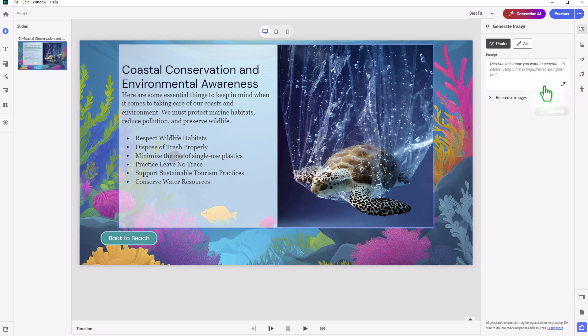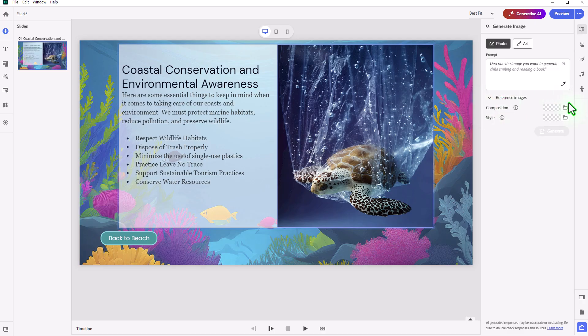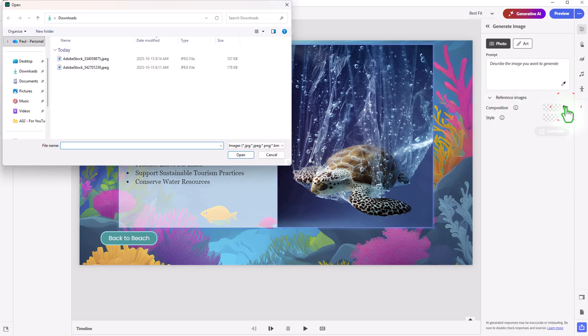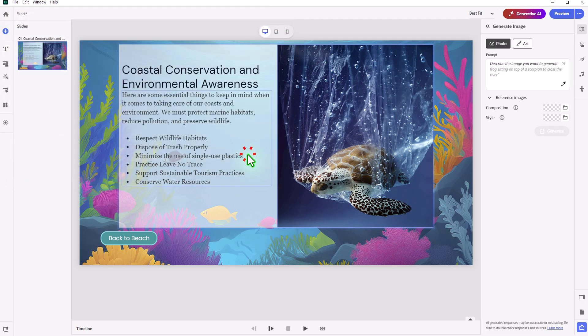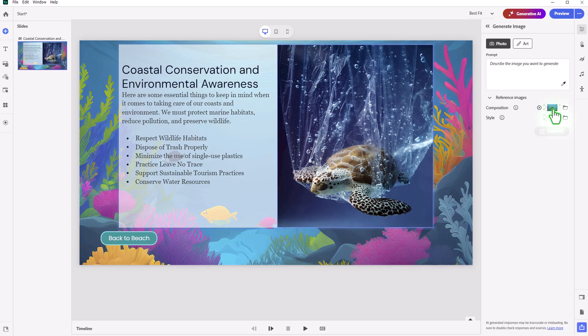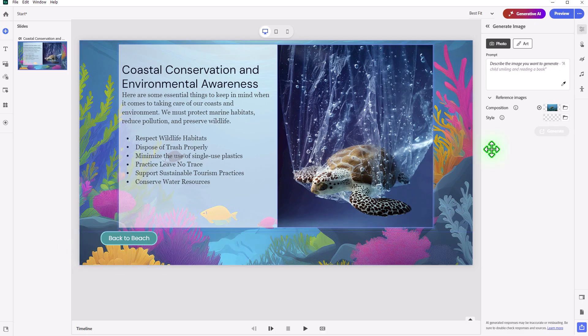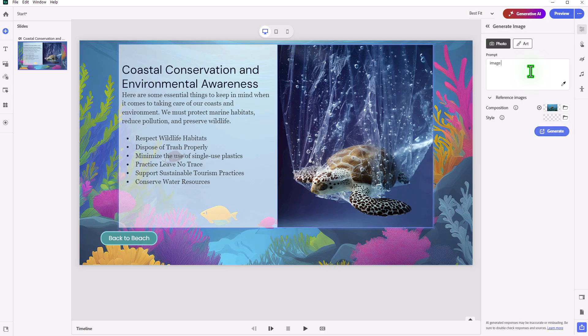Now, in this case here, I have a reference image in mind here, and this is also for composition as well. And so I'm going to choose that. It probably would work under both cases, but this is just another image of a sea turtle. But this will be a photo. I like the art idea in the background, but I think for this one, I'm going to use a photo, and I'm going to say image of a sea turtle swimming and enjoying its life, something like that.